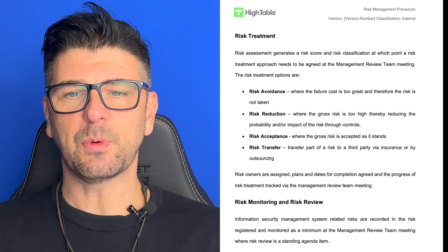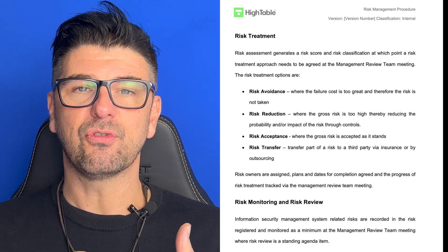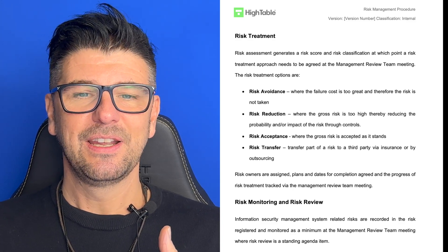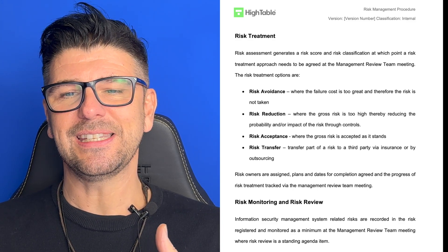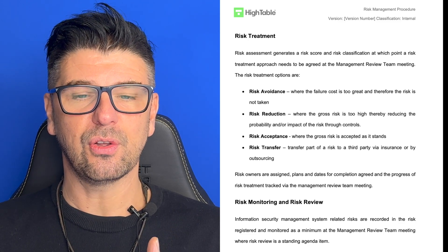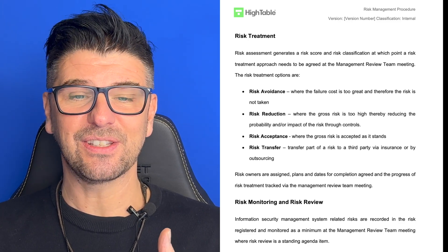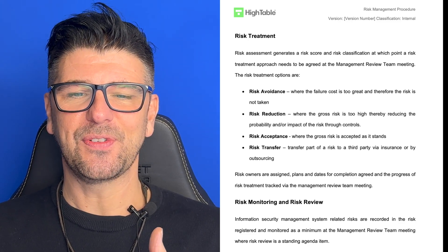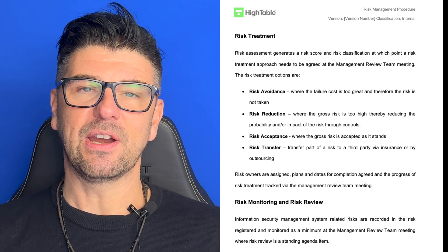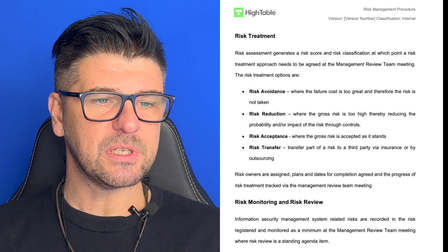Risk avoidance is where the failure cost is too great and therefore the risk is not taken — i.e., we don't accept the risk. Risk reduction is where the gross risk is high, thereby reducing the probability or impact of the risk through controls. Risk acceptance is where the gross risk is accepted as it stands. Risk transfer is where we transfer part of a risk to a third party, for example via insurance or outsourcing. So we've identified what our risk treatments are.